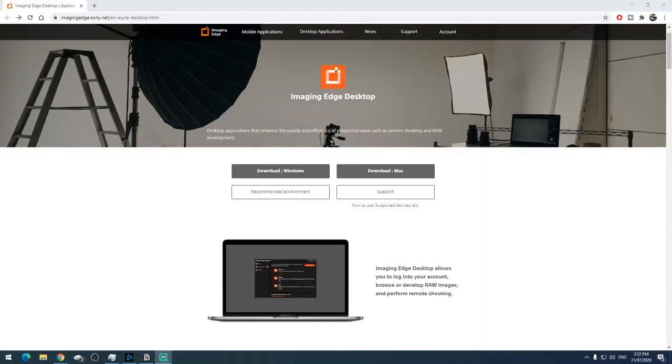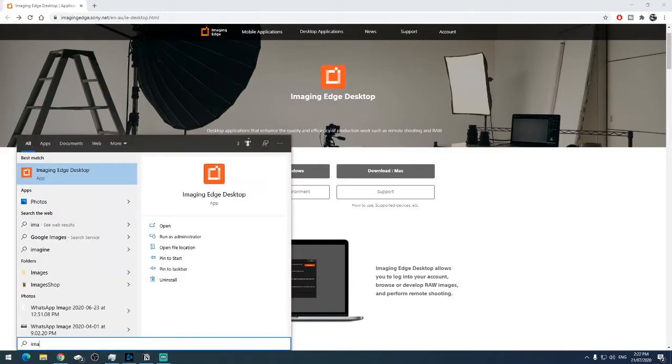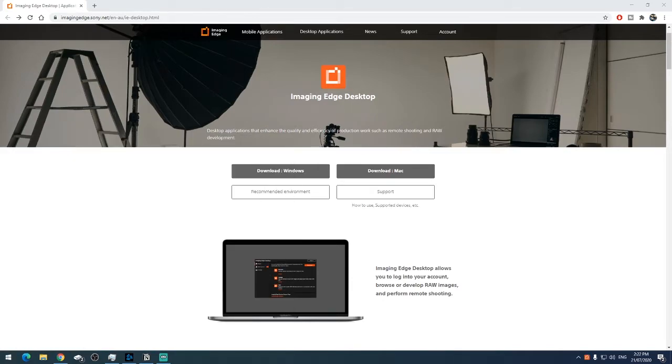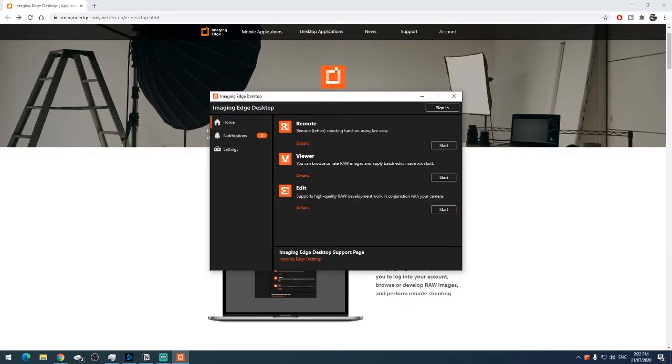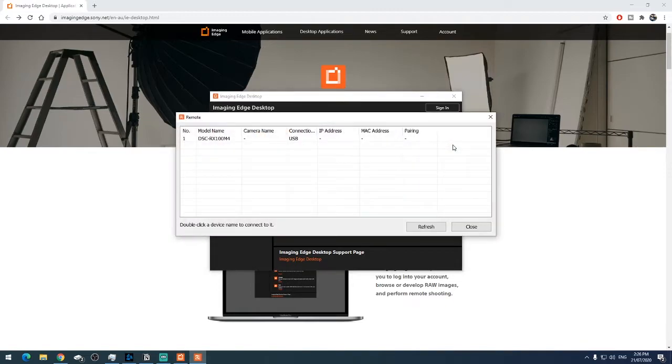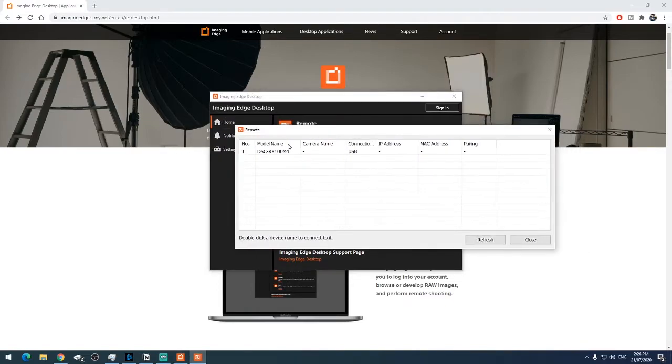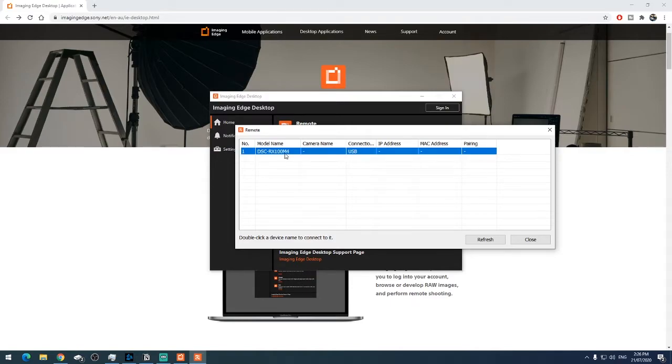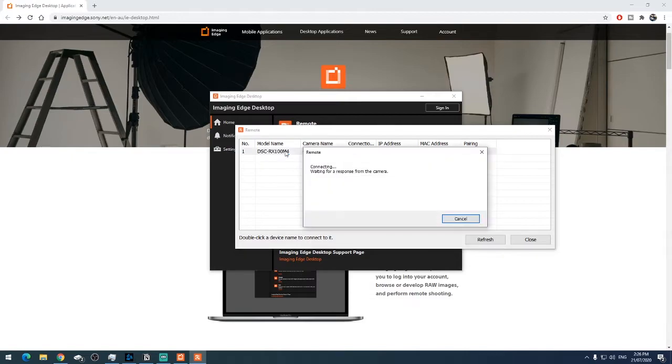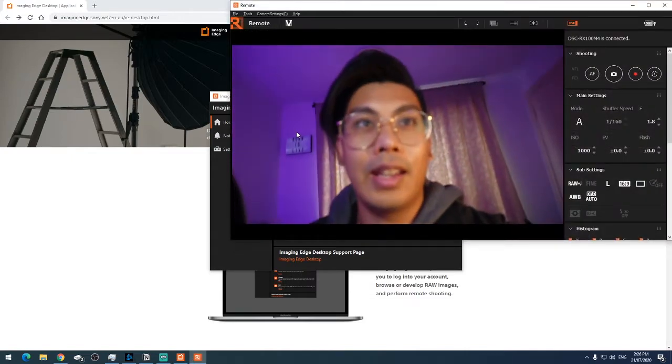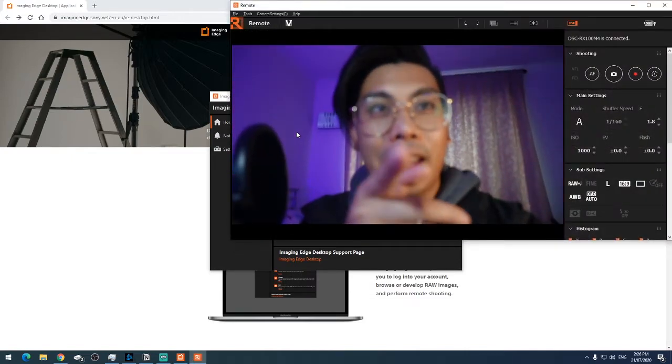Let's open up the Imaging Edge desktop app. So your camera is plugged in through micro USB. It's on PC remote. Now all we do is click start here. So it shows right here that's the camera, the RX100 Mark IV. Just double-click the device, and that's me again.